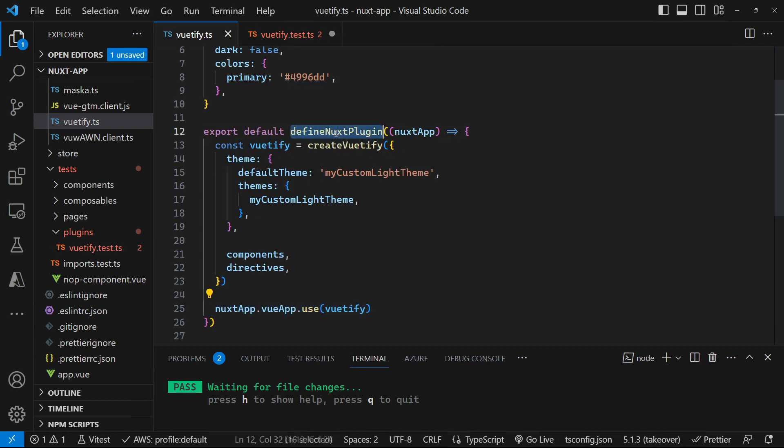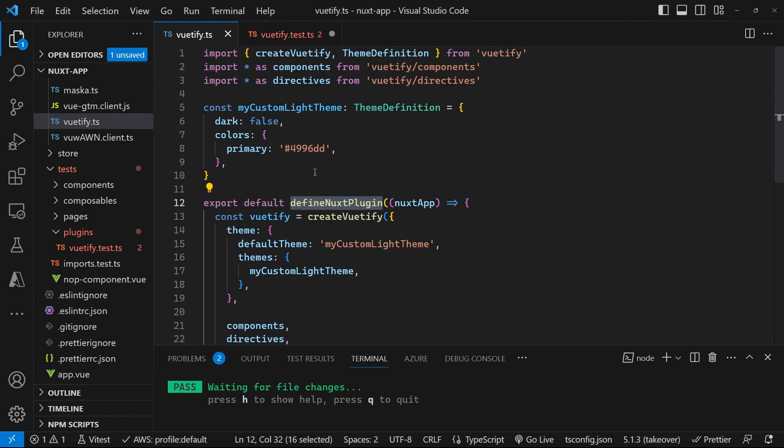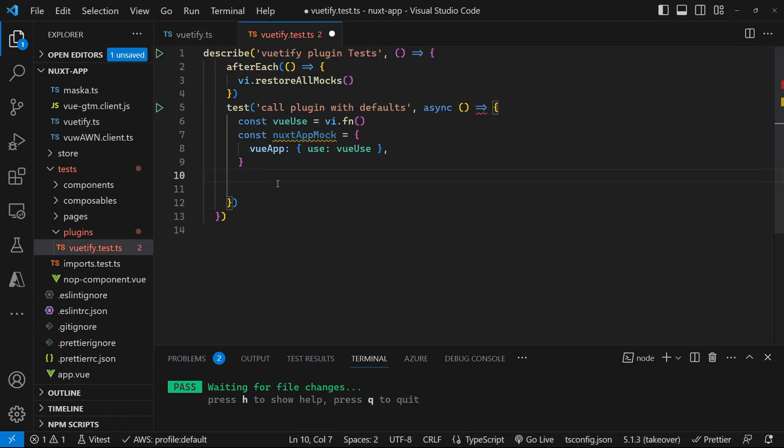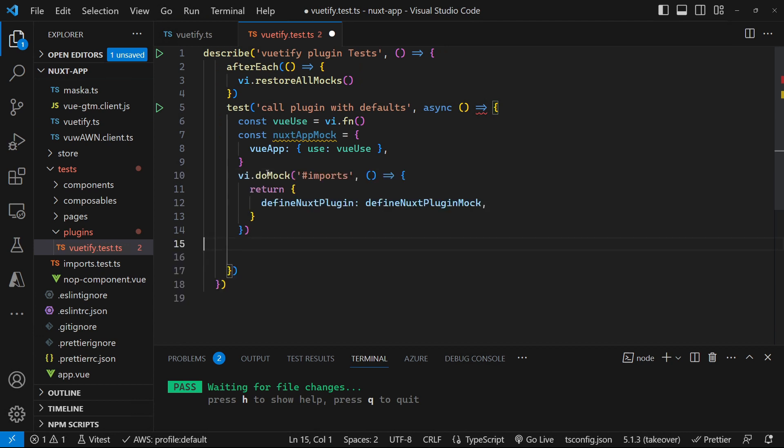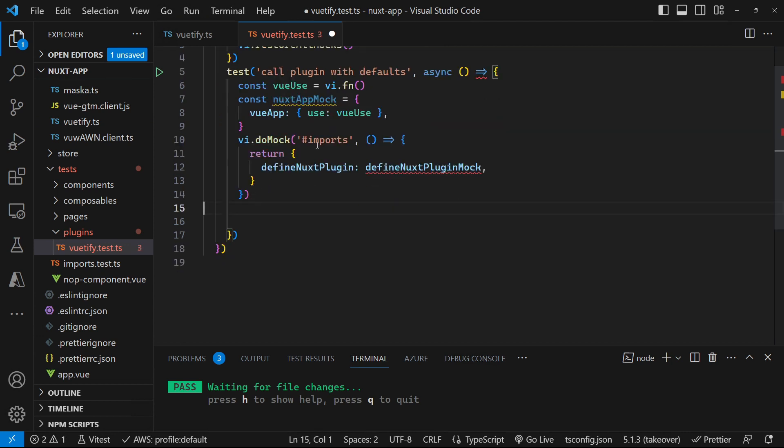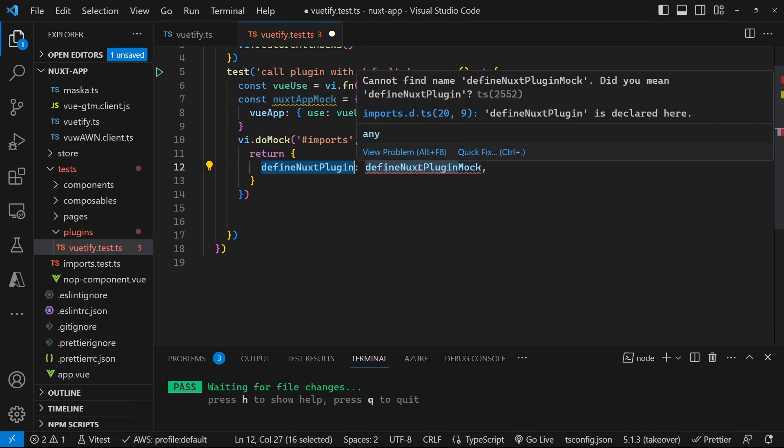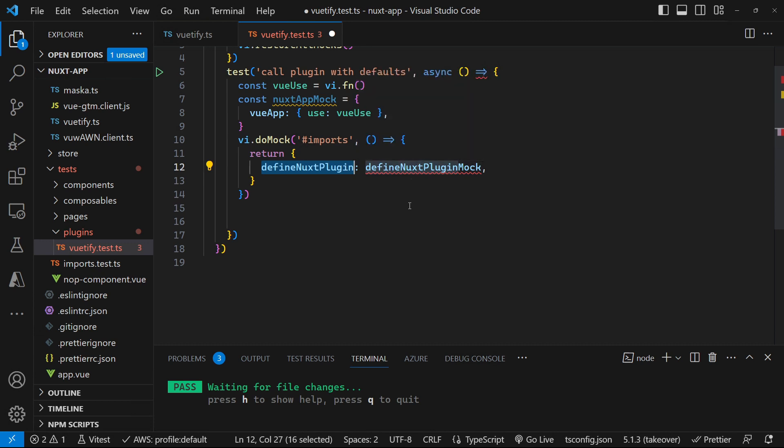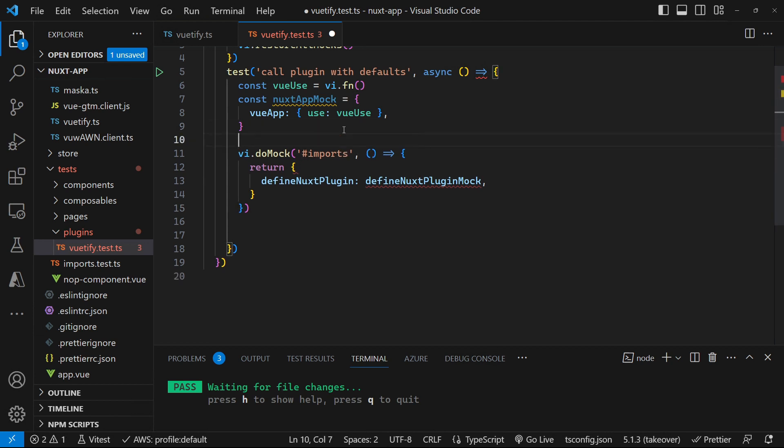And then we've got this global method here, which we don't import, it's auto imported. So we need to go and add that in and mock that out as well. We can mock the hash imports and return an object that defines the Nuxt plugin. And we set that up as a define Nuxt plugin mock. So let's go and add that define Nuxt plugin mock as well.